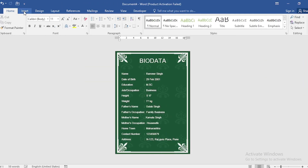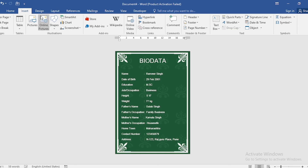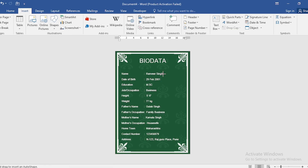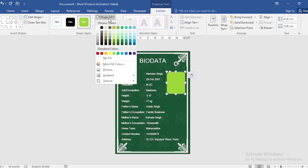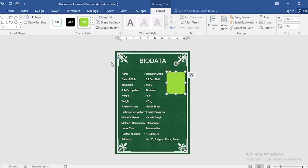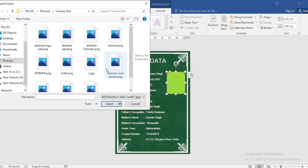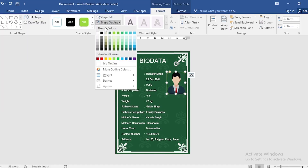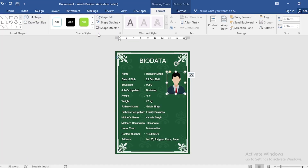Go back to Insert, click on Shape, and select Round Rectangle. Drag it into position. Go to Shape Fill, click on Picture, go to Files, select your image, and insert it. Then go to Shape Outline and select White Color.